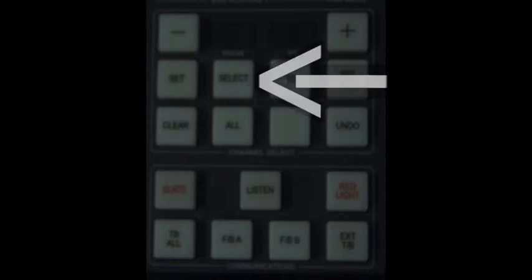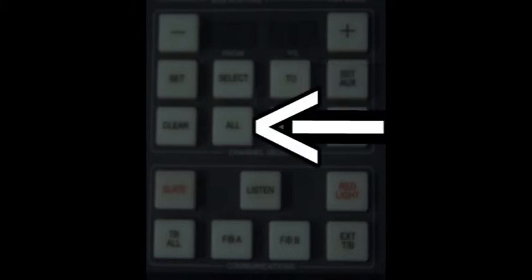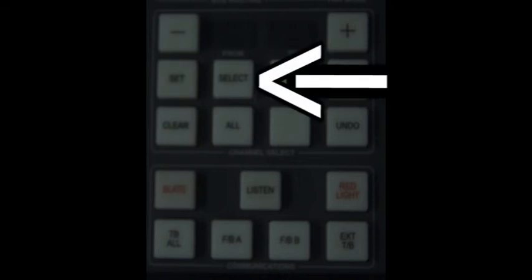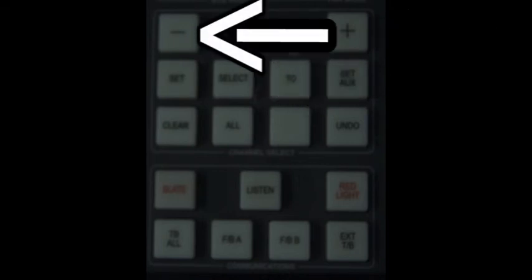The channel select section on the SSL allows you to select the amount of channels you wish to work with. You can either select all by pushing the select then all button or select the chosen amount by pushing select and then the plus or minus button to choose the amount.